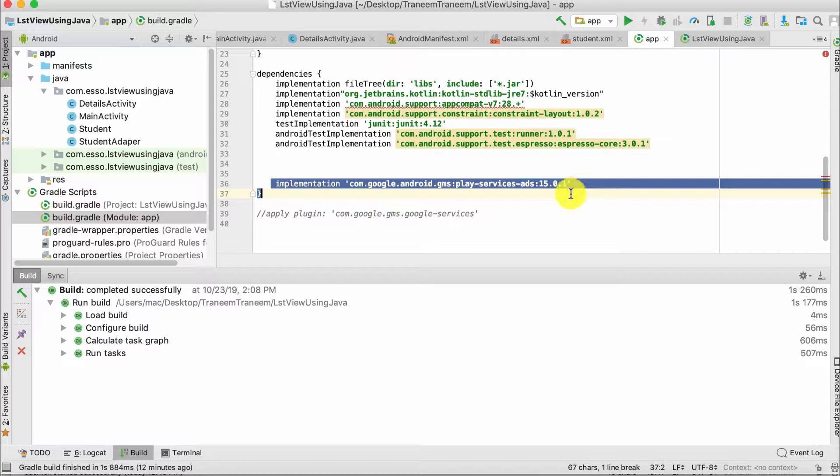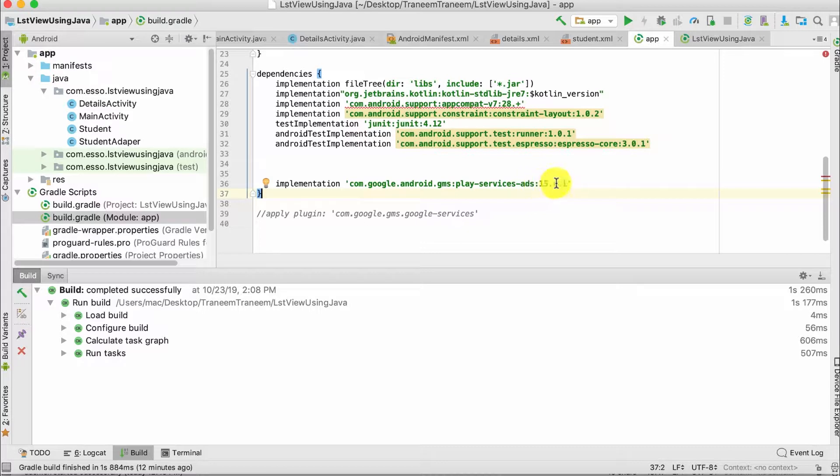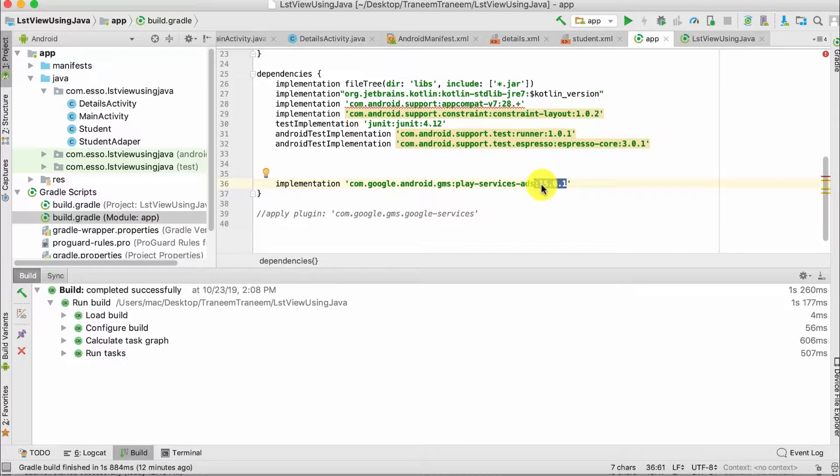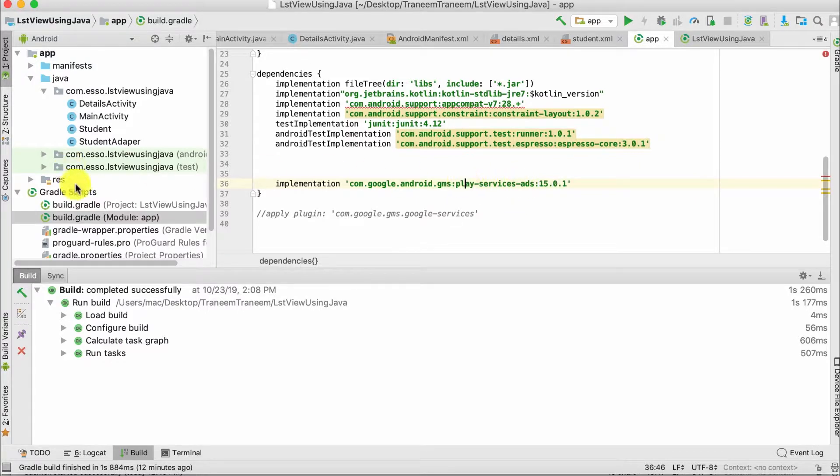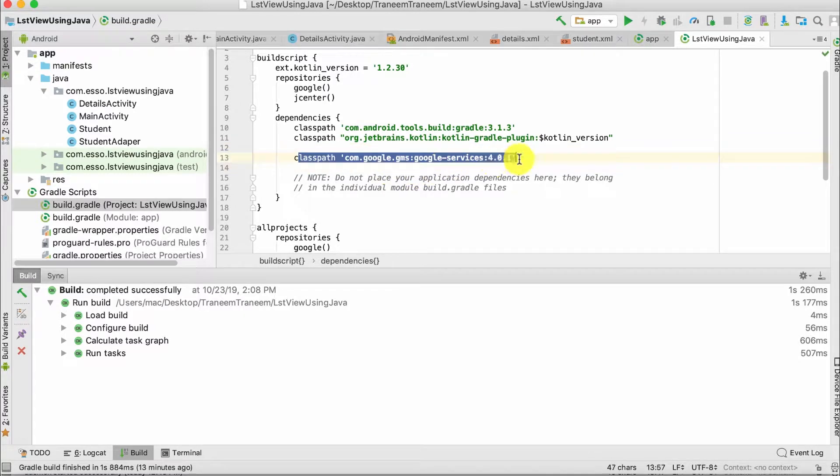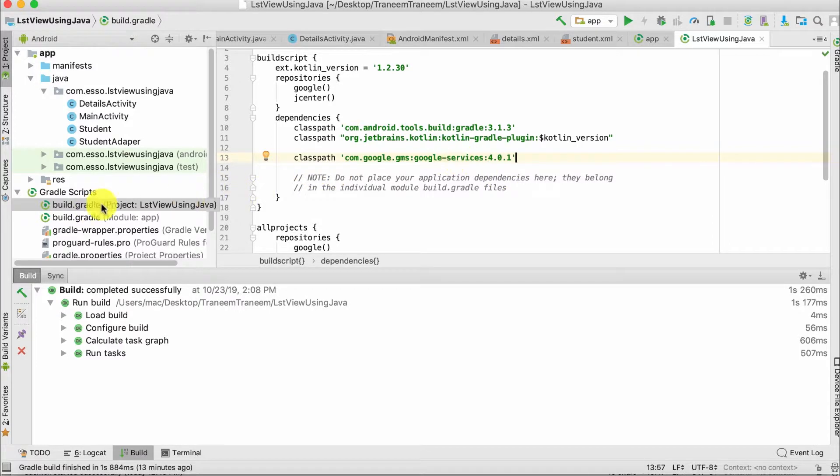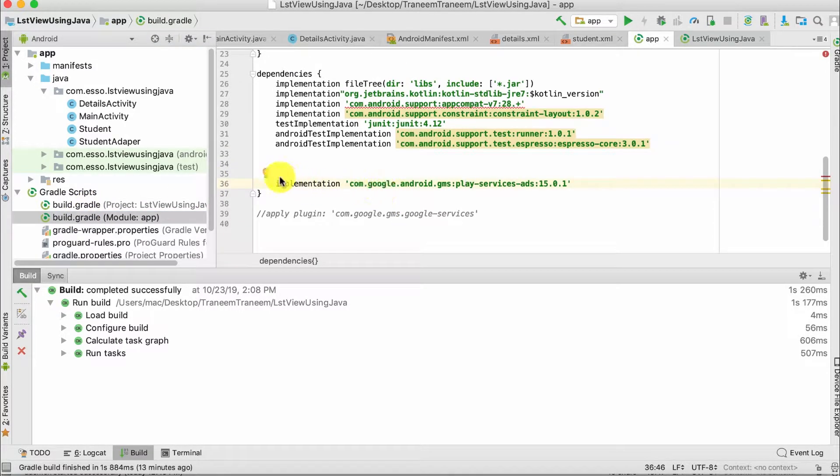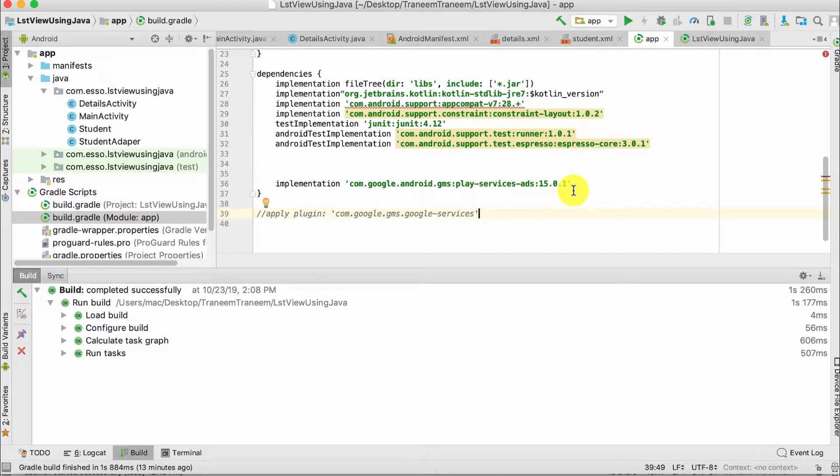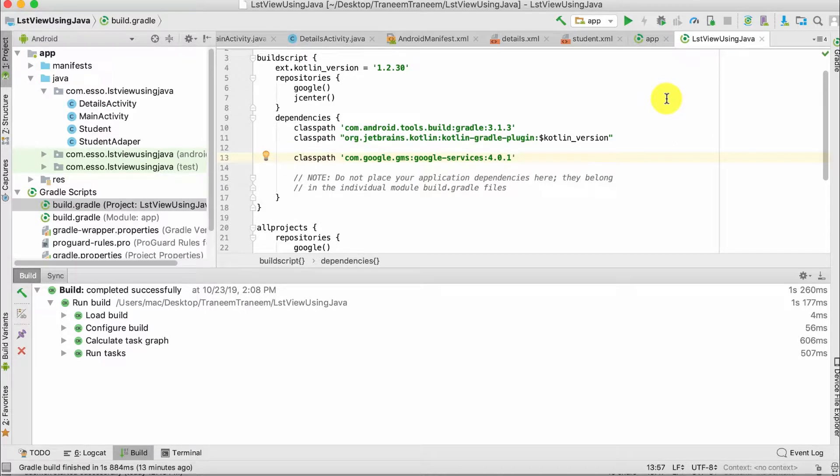This is version 15.0.1. You should check the latest version for Google Play Services Ads. Second, go to build.gradle Project and add this line: Google Services 4.0. Then synchronize your project.